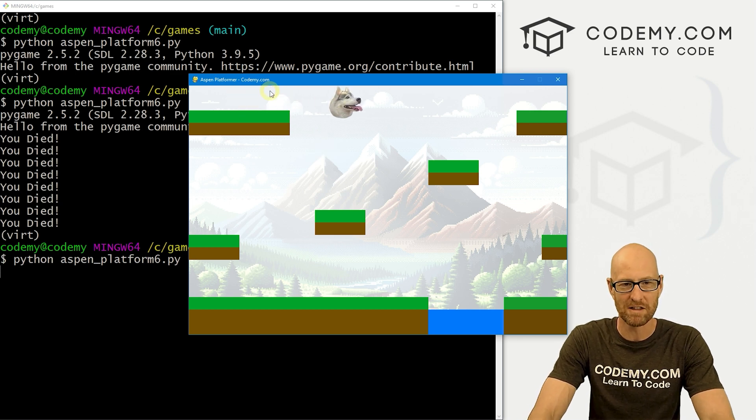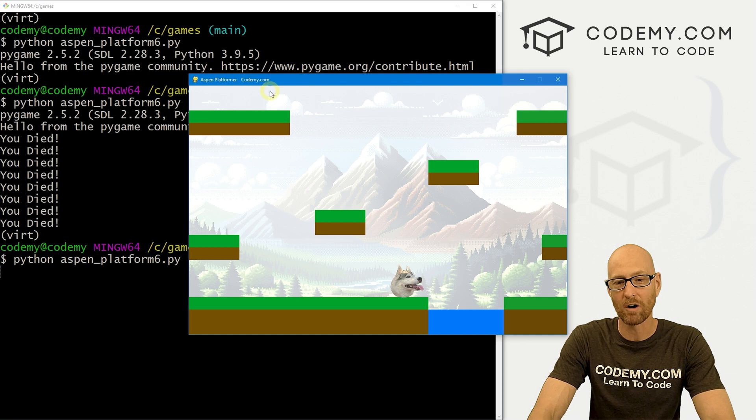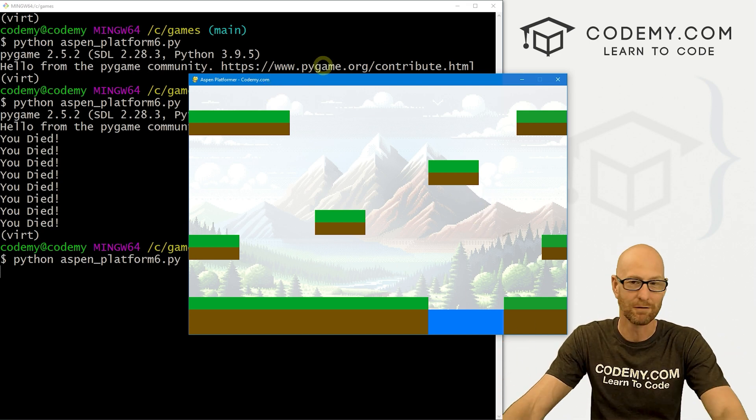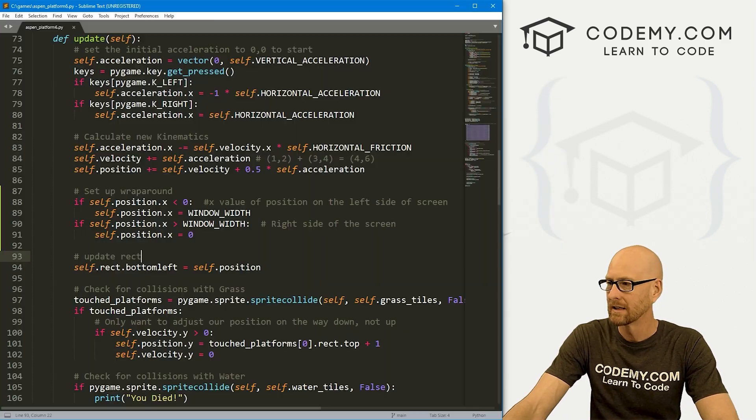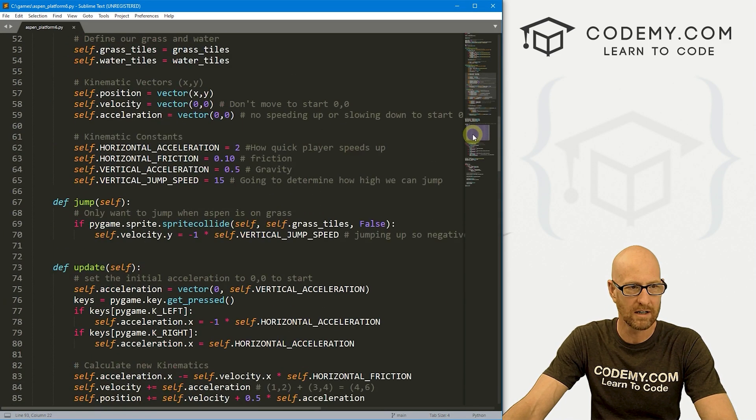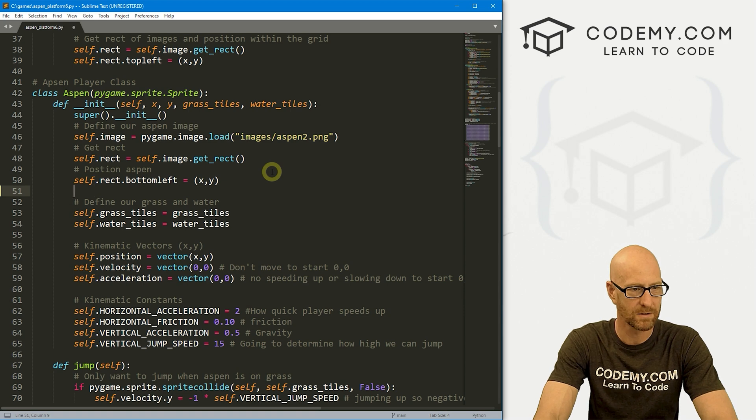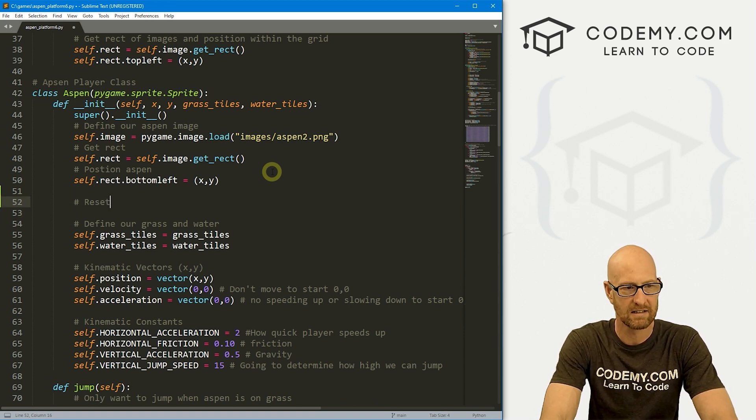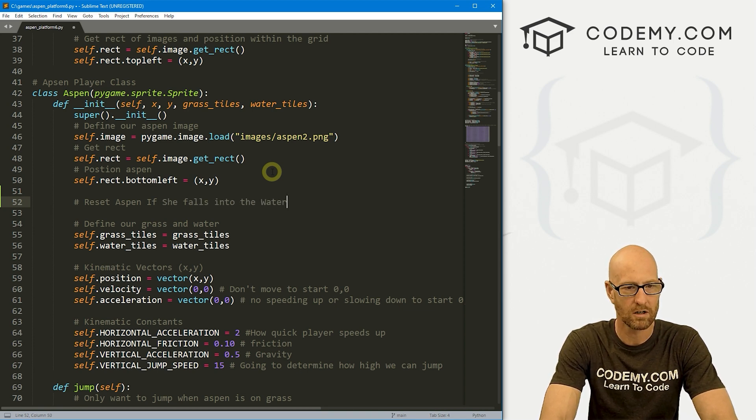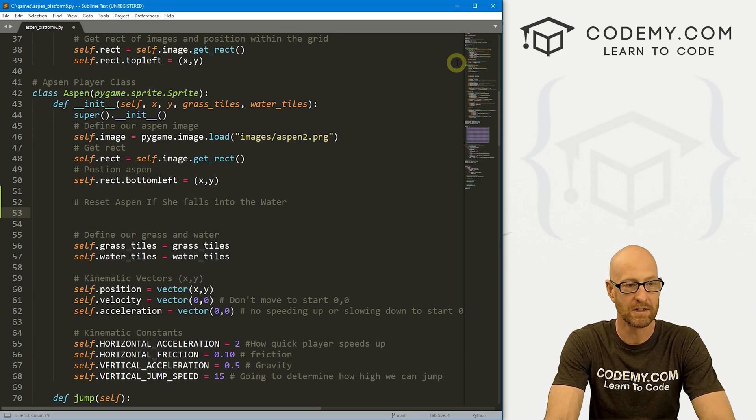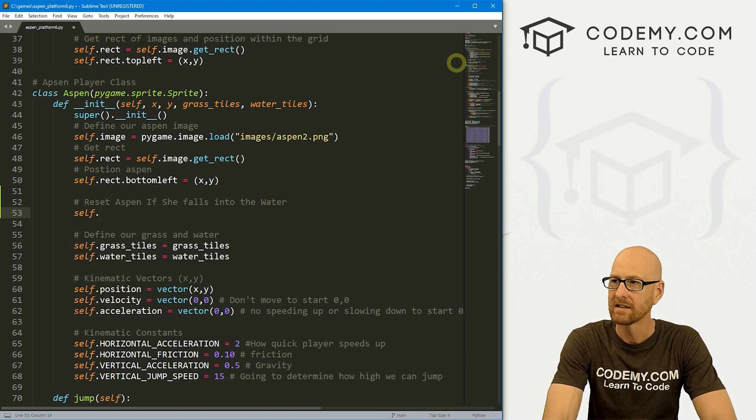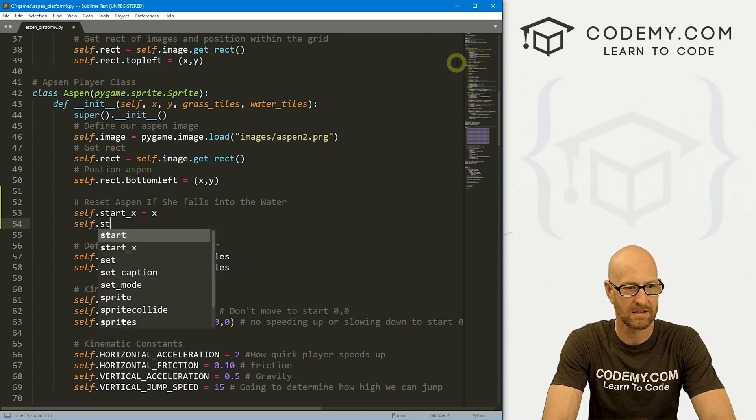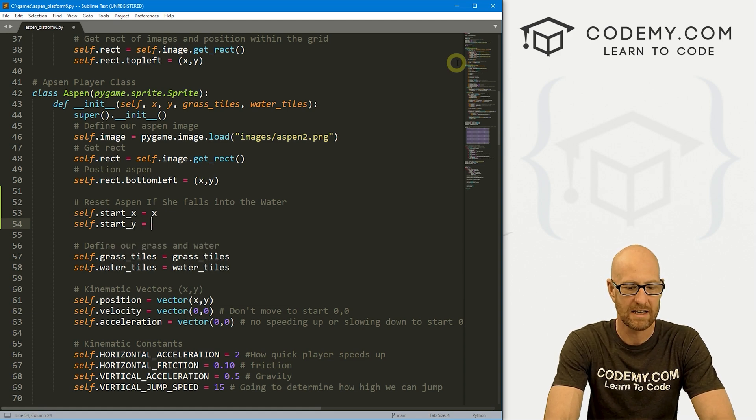I kind of just want her to reset back where she started. So if she falls in, we just want her to pop back up here, right? I think that's probably better than just dying. But if you wanted to make the game hard, you could just have her die and flash up something on the screen that says game over. That's no fun. I think we're going to just reset her. So let's come down here. Let's see, what do we want? Probably in our Aspen player class, let's find where we're defining our tiles. So let's say reset Aspen if she falls into the water, right?